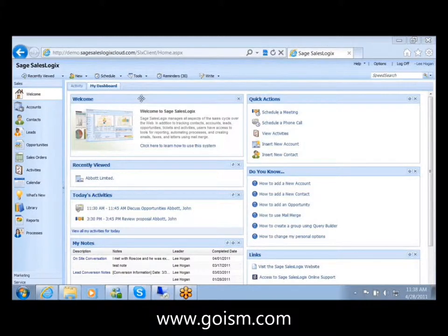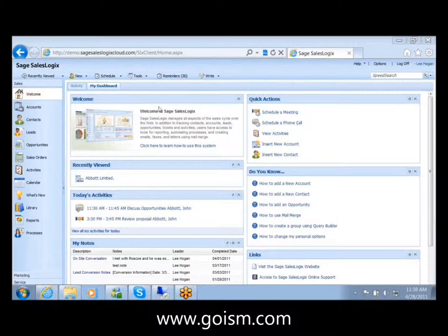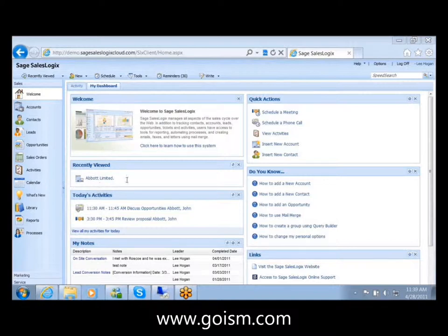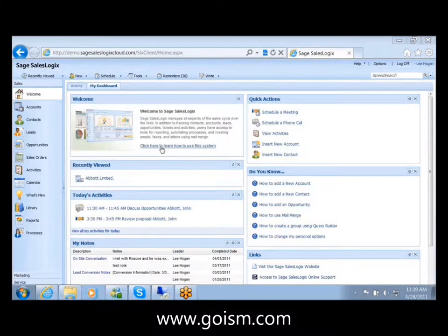The one nice feature that we're going to talk about today is with this dashboard, you may just kind of see it and see okay I see I've got a welcome screen, I can see my activities for today and recently viewed.